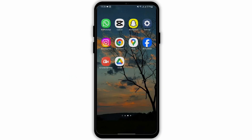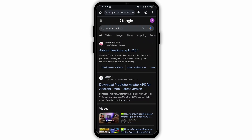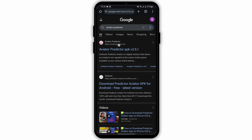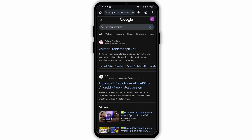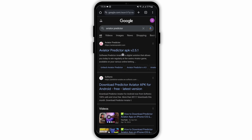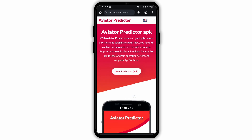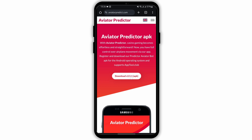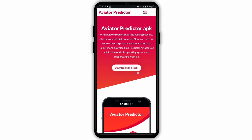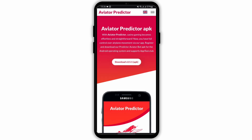Start by opening any of your web applications and at the top search bar, type in Aviator Predictor. You will see its official website at the first search result. Tap open that link, then you will see download v251 APK version. Tap open it.